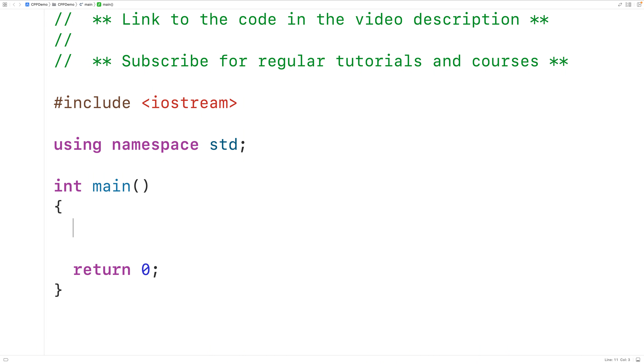In this video, we're going to learn how to use the find_if_not function in C++ to find the first element in a range for which a condition is not true.